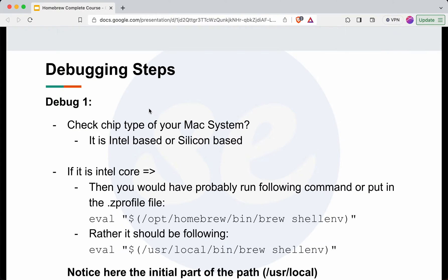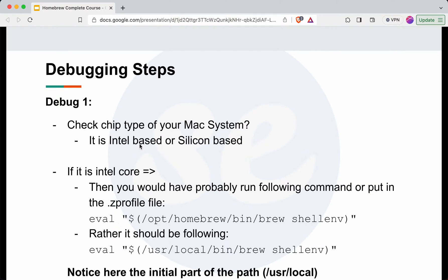The first approach we need to consider is to check what is the chip type for your Mac system. It can be Intel based or Silicon based.